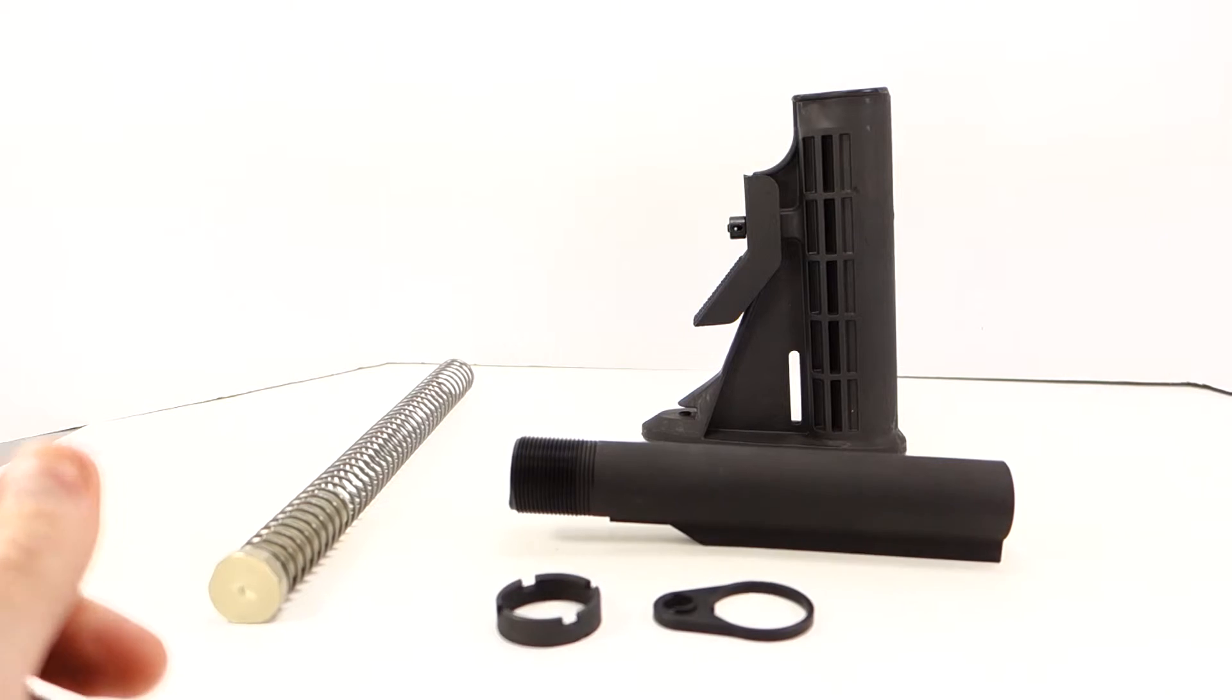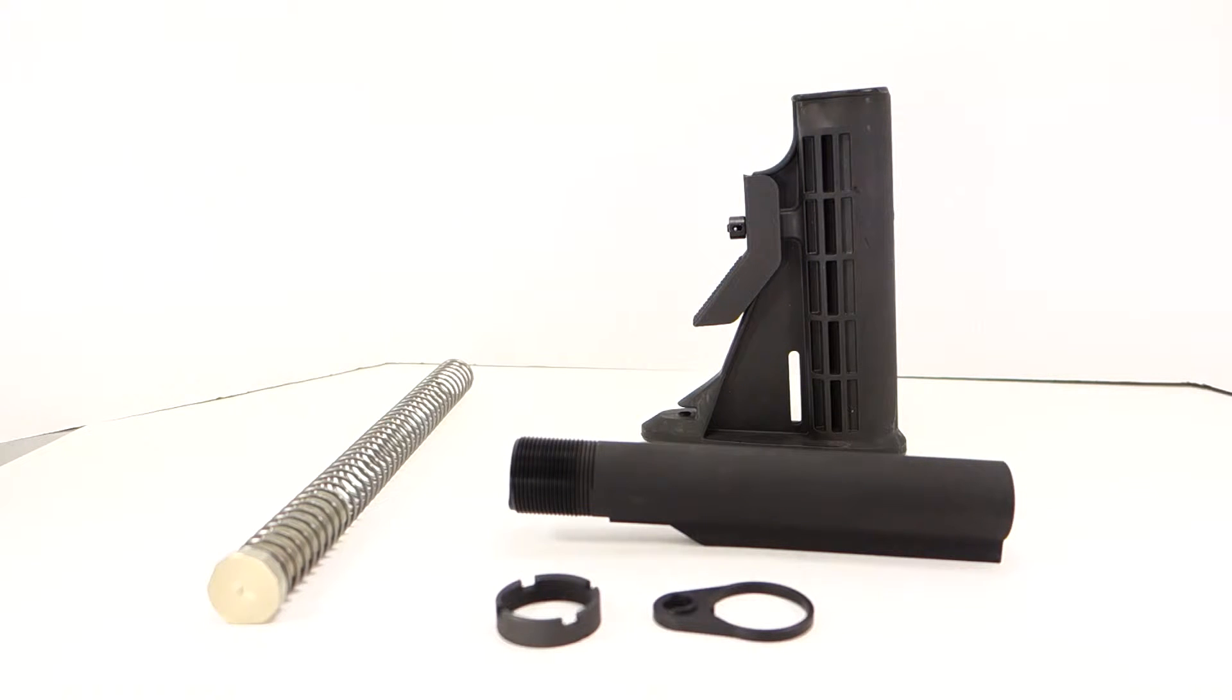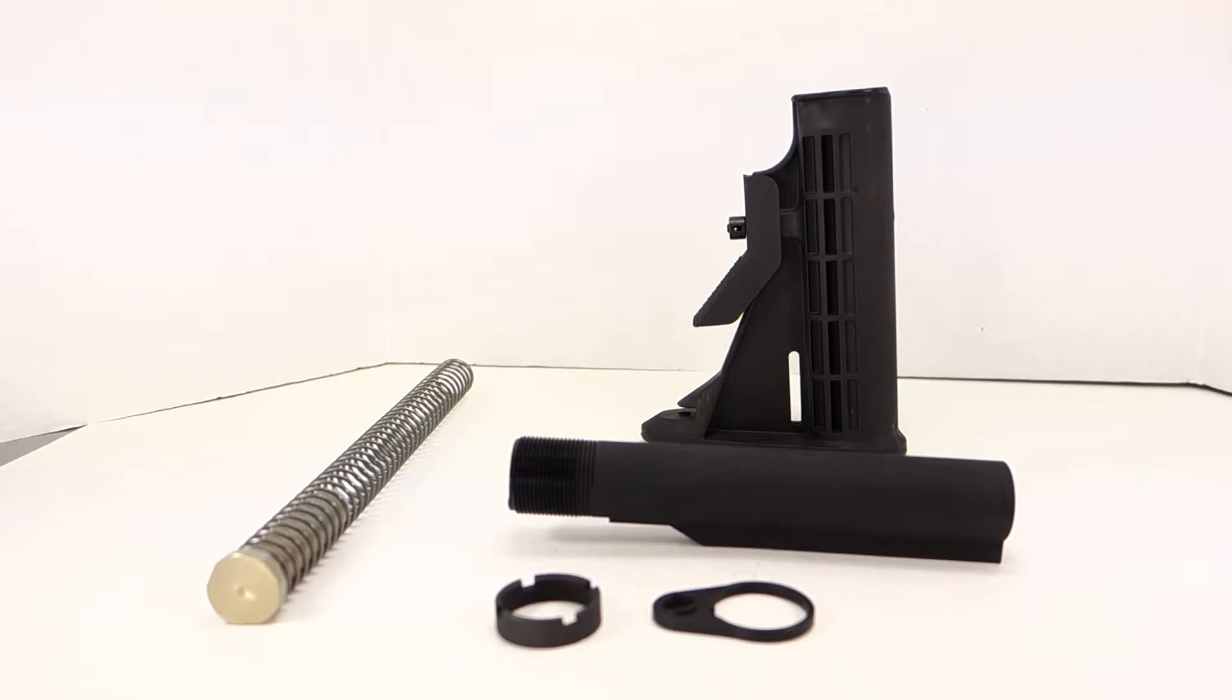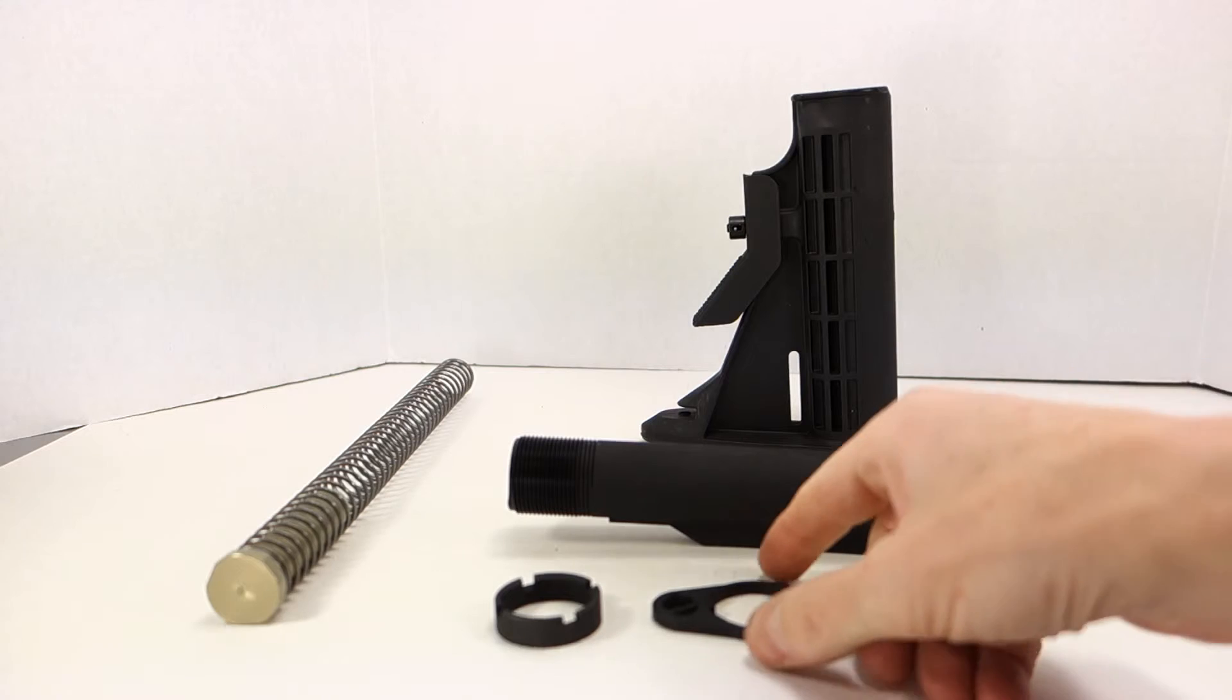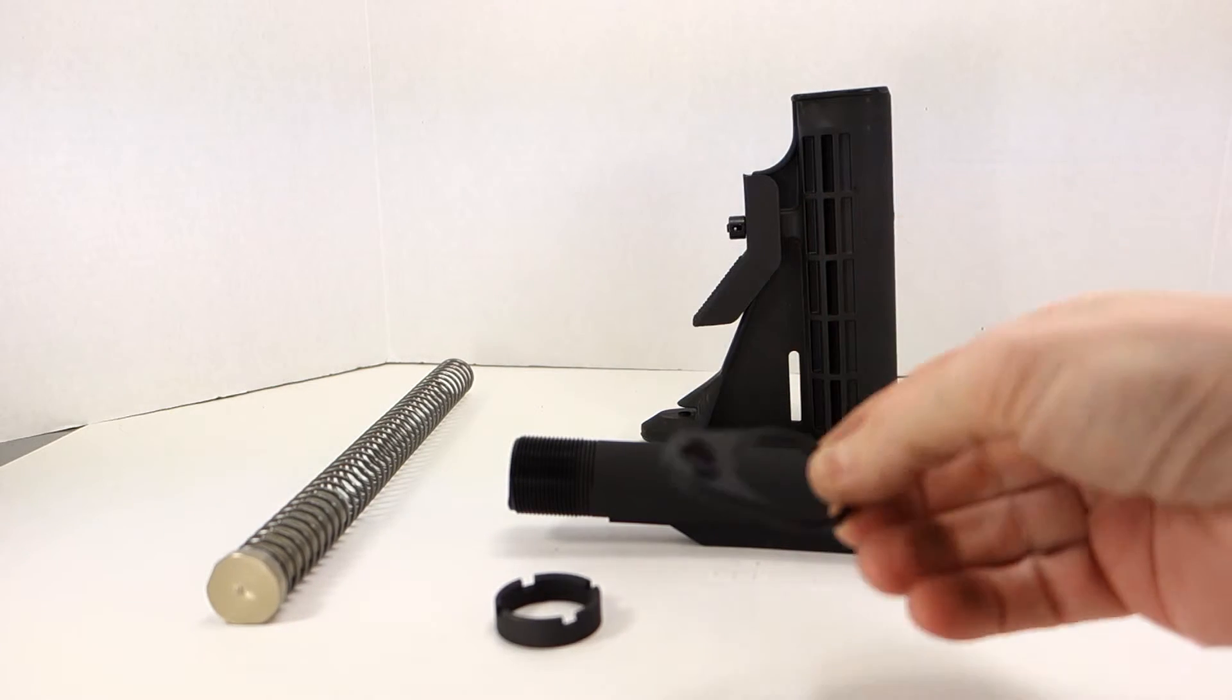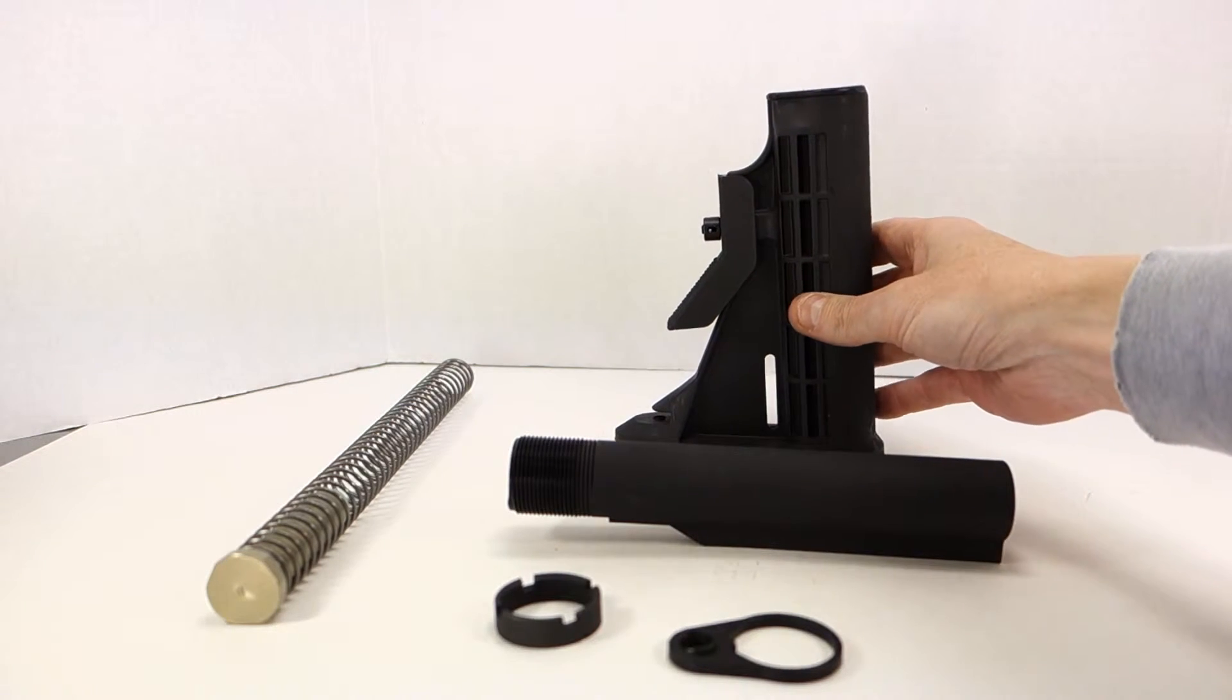This Daniel Defense buffer tube kit, the reason I'm reviewing this is for several reasons. It runs about the same amount of money as the Spikes Tactical.